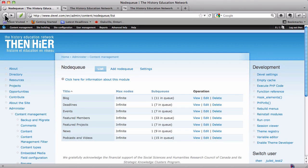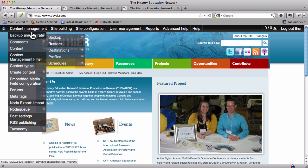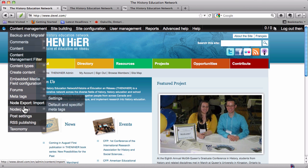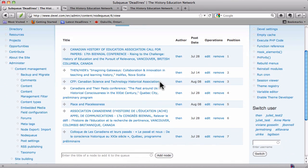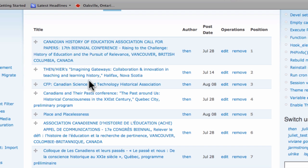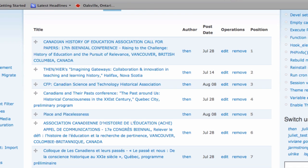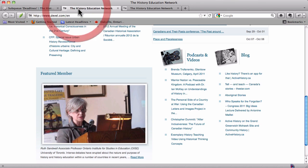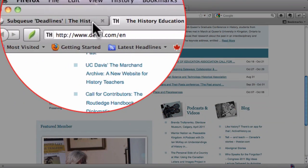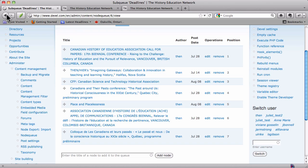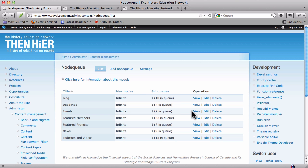It's probably easier if we just go to content management, node queue, list. And there we are, back at the list of node queues. We were just looking at the one for blogs. If we were to look at the one for deadlines, what we'd see is that the order of all the English ones is the same as it appears on the homepage. Let's go back and view the events queue.